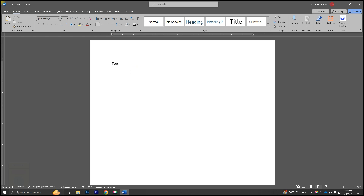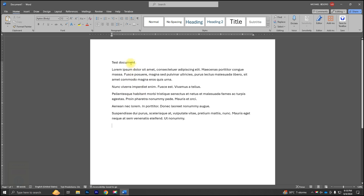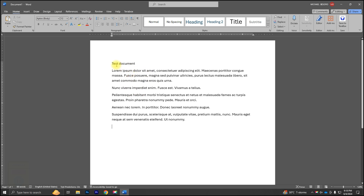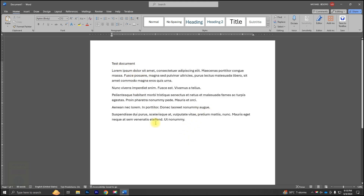Hey everyone, today I'm going to show you a quick and easy way to recover an unsaved Word document. Whether you accidentally clicked Don't Save or had a sudden shutdown, this method will help you get your work back. Let's dive in.